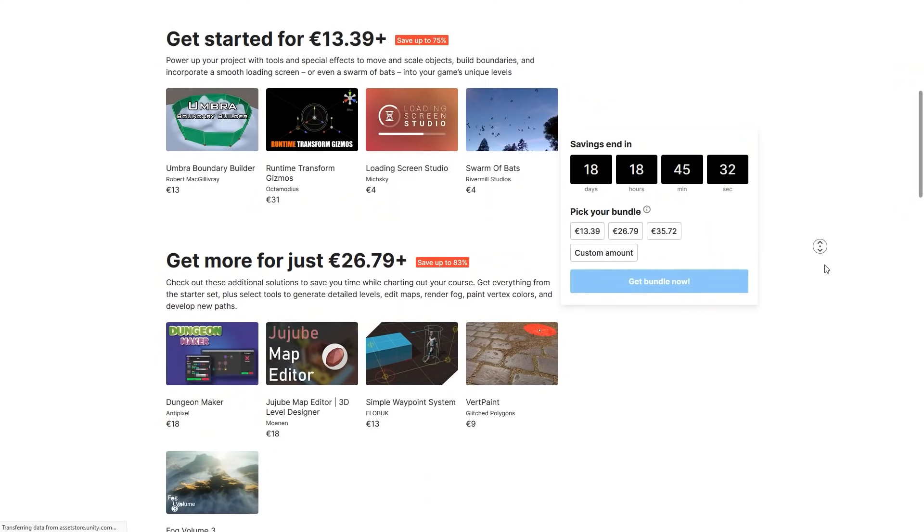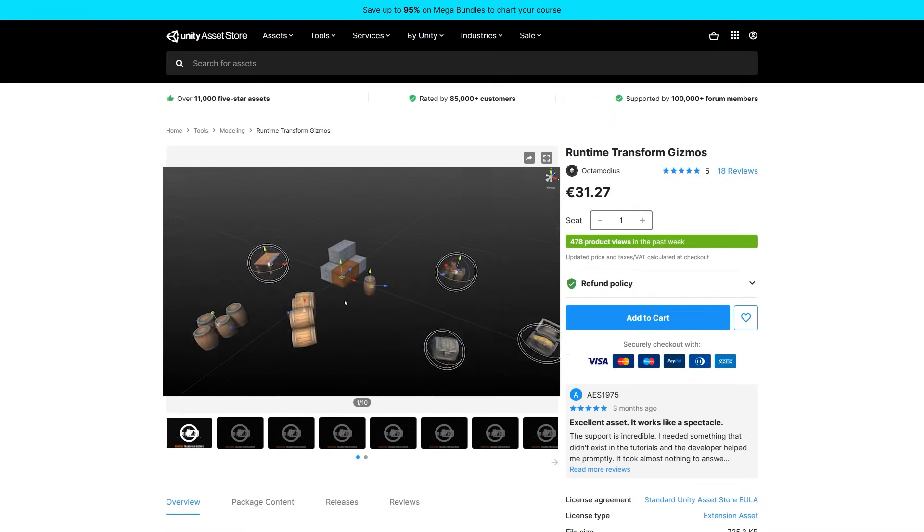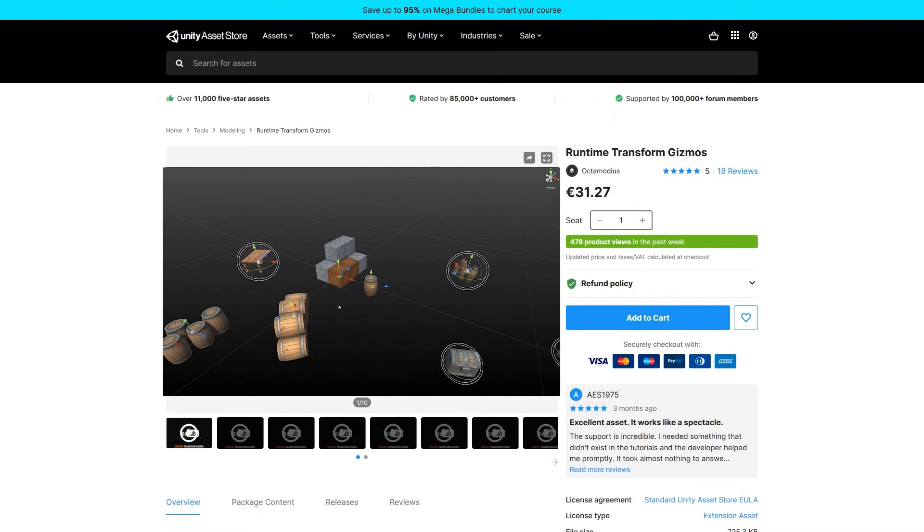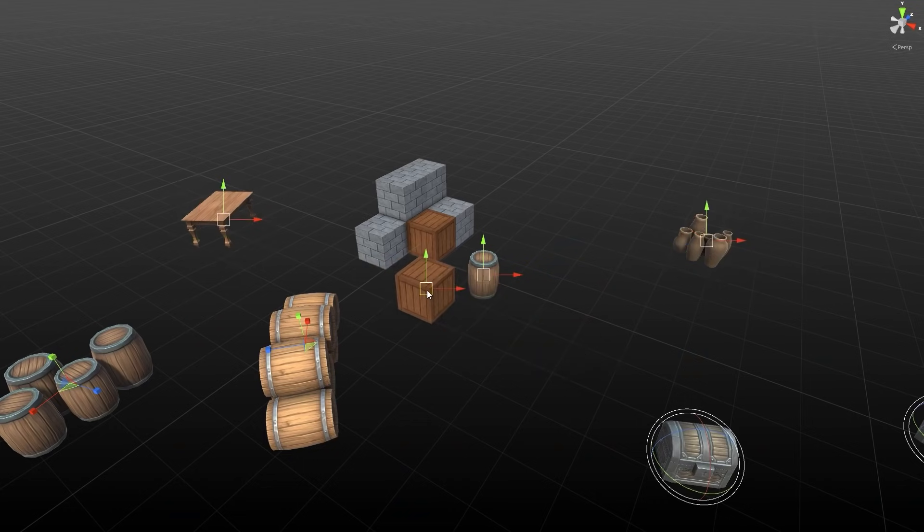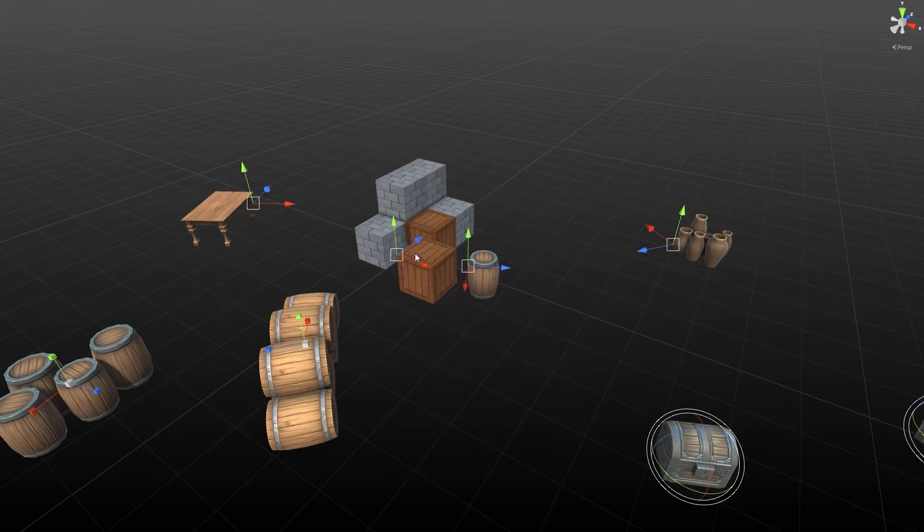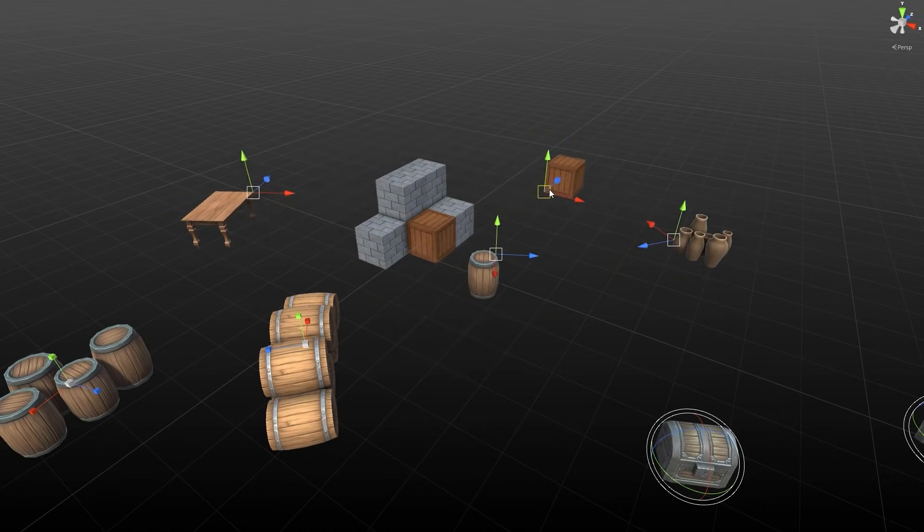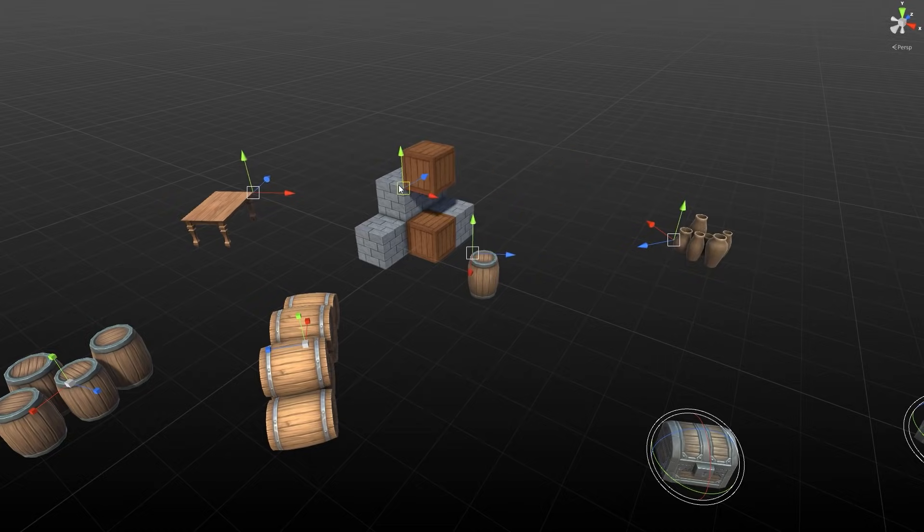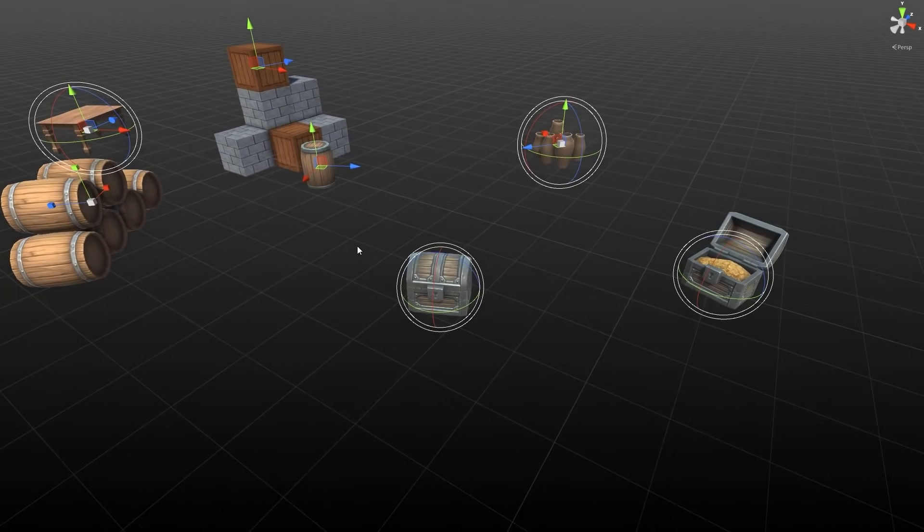Starting off on the first tier with Runtime Transform Gizmos. Just like the name implies, you can get the usual transform gizmos that you have available in the editor, but use them during runtime while playing the game. This is super useful if you have a level editor tool that is made for working during runtime. Being able to do level design while playing the game and moving the player character is great for some super fast iteration.